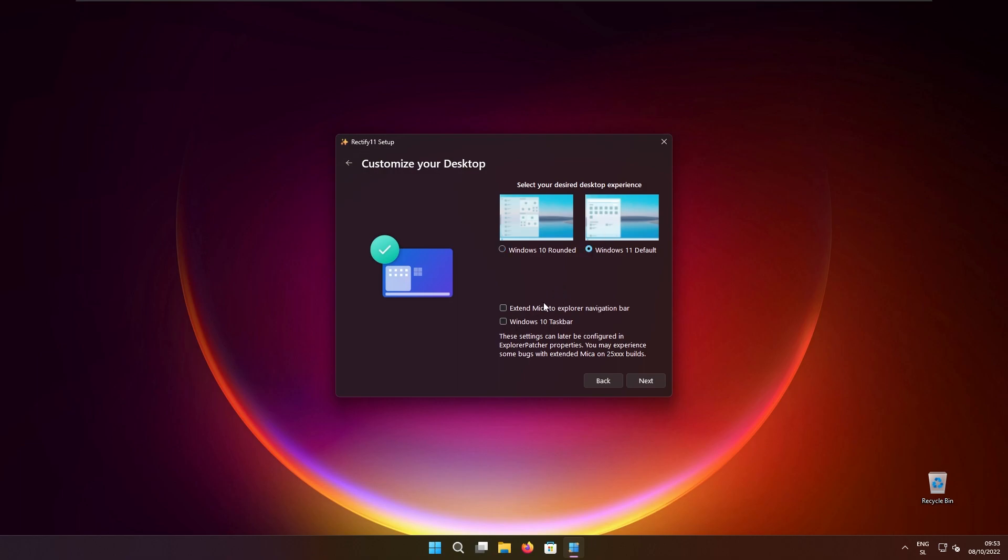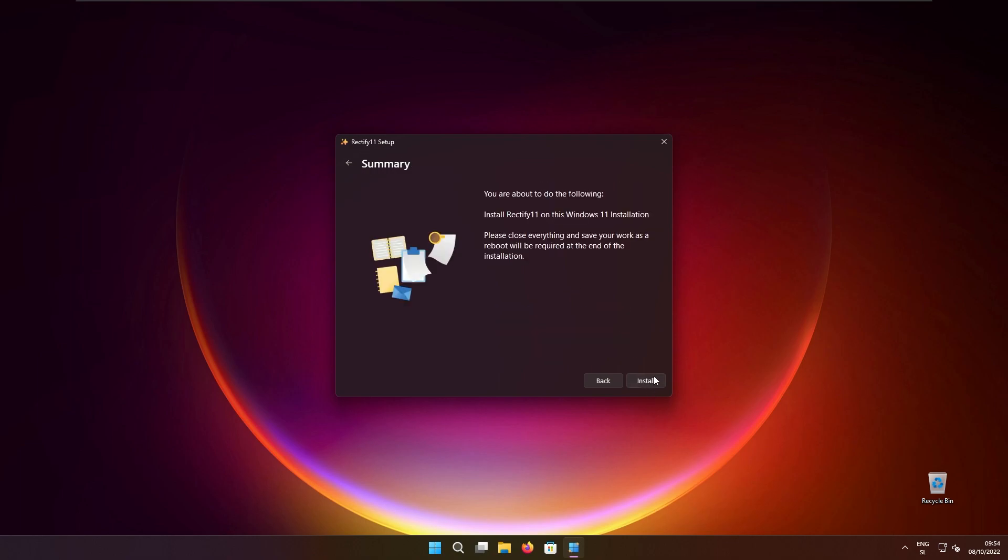Then we have also two options: extend Mica to Explorer navigation bar and also we can enable Windows 10 taskbar on Windows 11 which I will also click right now. So click next right now and here we are going to install Rectify 11. Your computer will restart and then we are going to take a look at the changes being made to Windows 11 with Rectify 11.